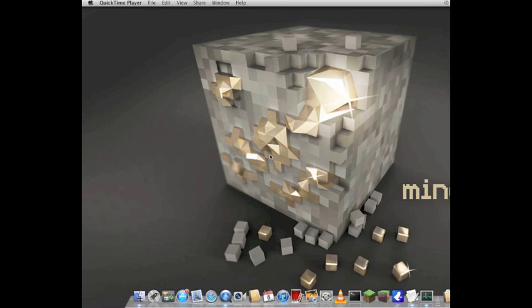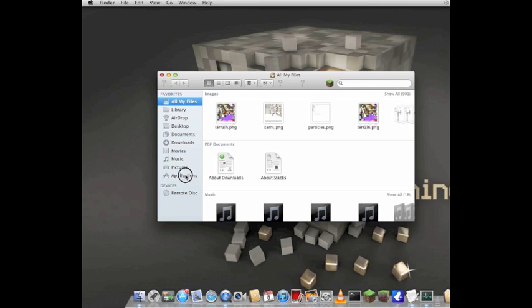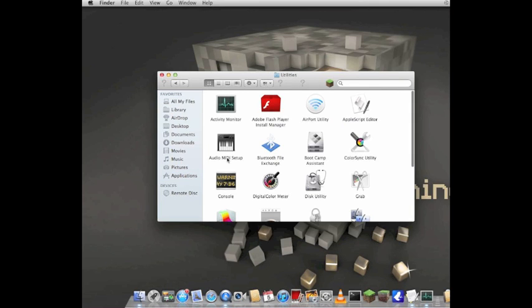I think it should work for most versions of Mac, but I have a 10.7.2 version. So let's get started. First thing you want to do is go to your Applications folder, which is down here, or you can go into your Finder and go into Applications.